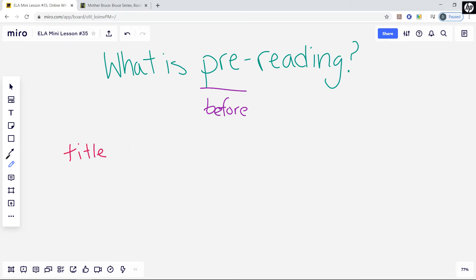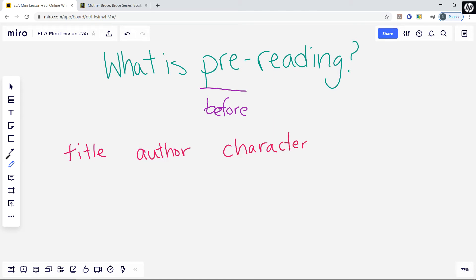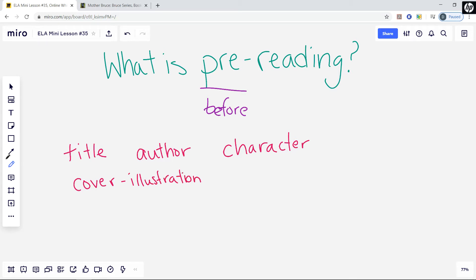You look at the title and think about what it can tell you about the text. If it's an author that you've read before or are familiar with, you think about other stories that the author has written and what things the author might do in this text. If it's a series book, you might think about what you already know about the main character and use that to help you understand what the text is going to be about. You look at the cover and think about what details you notice in the illustrations and what those might tell you about the text. These are all different activities that you can do before you read a text that help you make predictions about what it can be about.